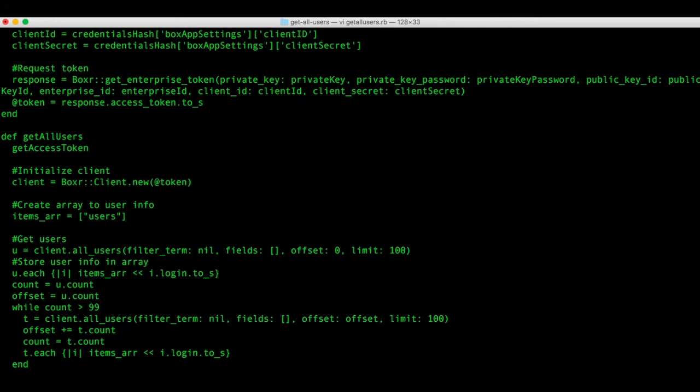We're going to call the get enterprise users endpoint, which will give us a list of users. We'll get 100 at a time and we'll keep iterating until we get all the users.